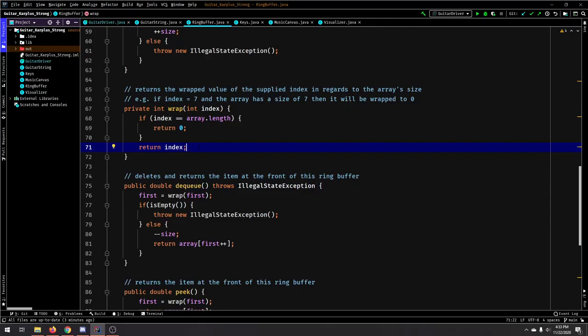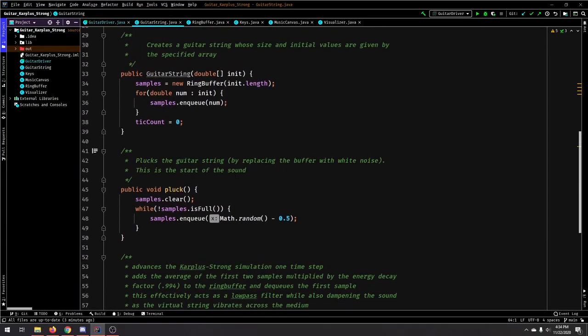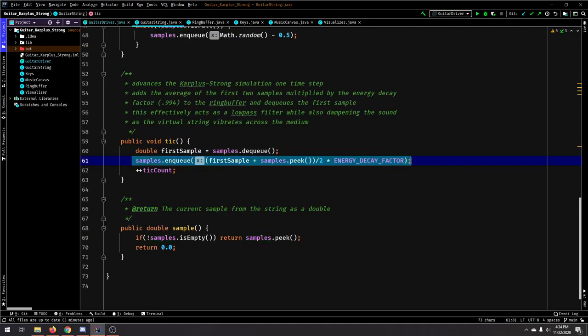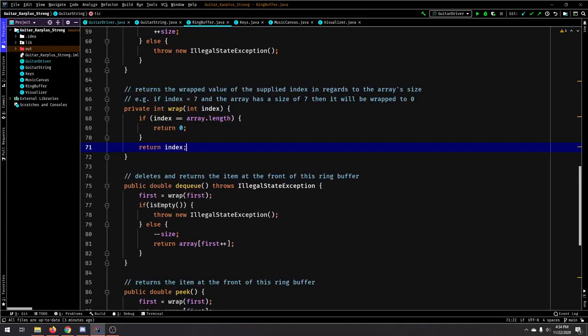So after you dequeue, you can enqueue something right where you just dequeued, and then you can have a constant stream. And that's useful because we're constantly dequeuing in the guitar string class. When we call tick, we always dequeue the first one, and then we enqueue a new sample by the average of those first two samples that we have.